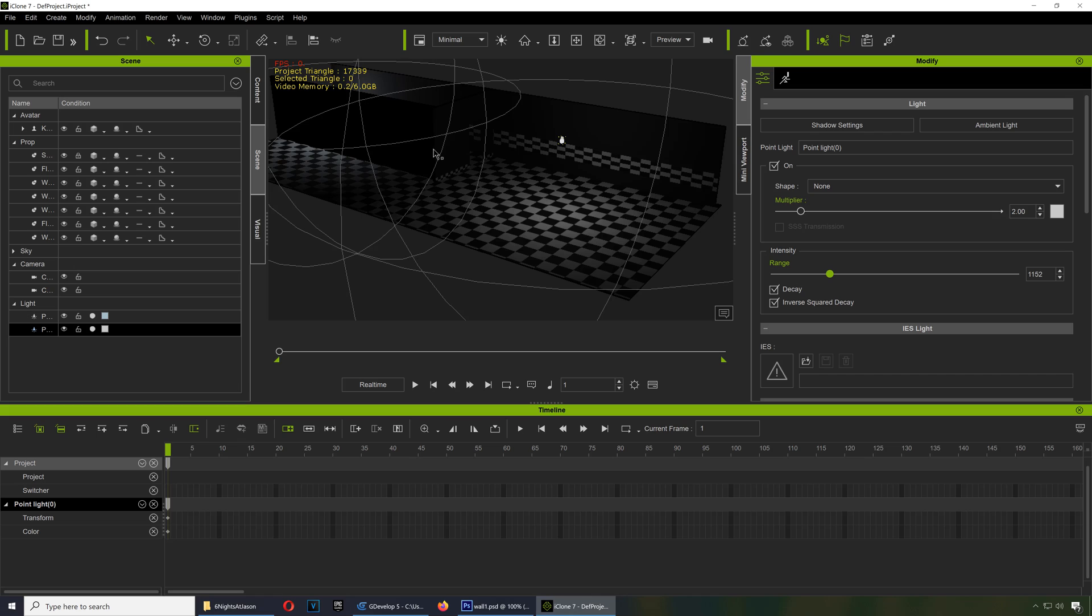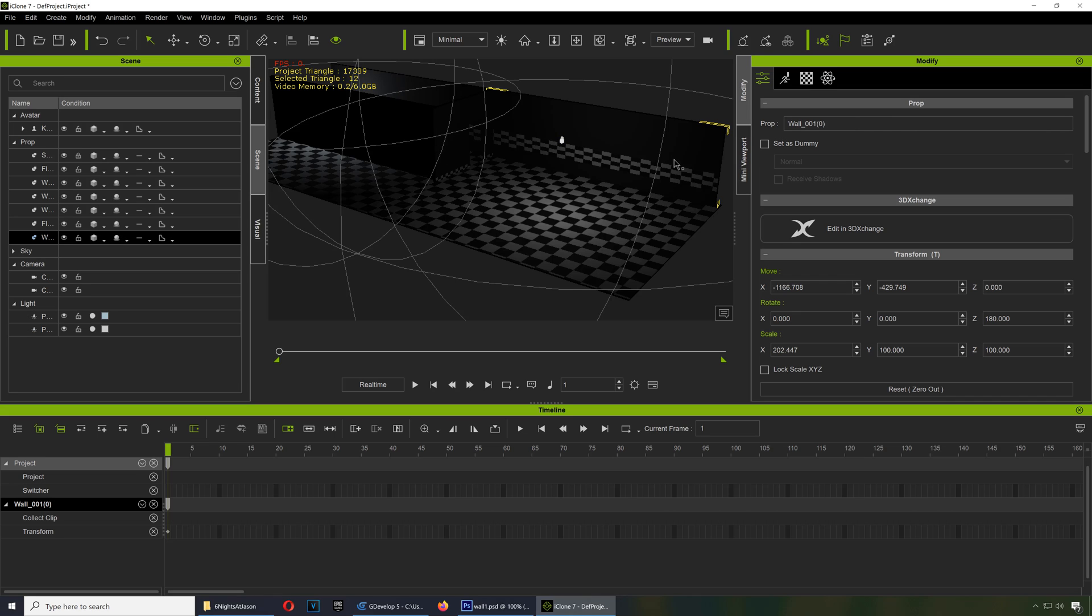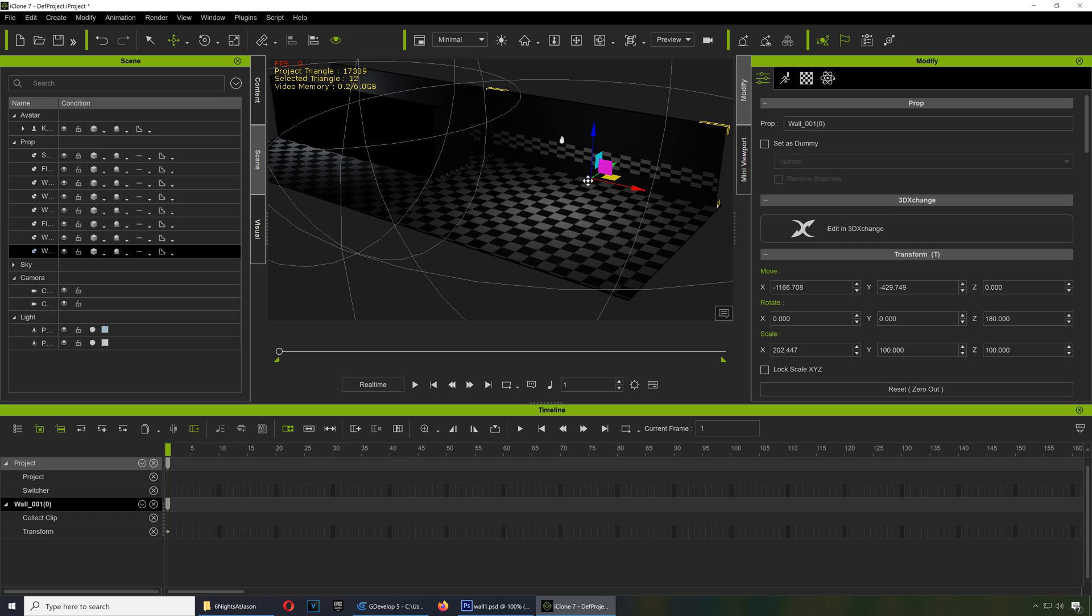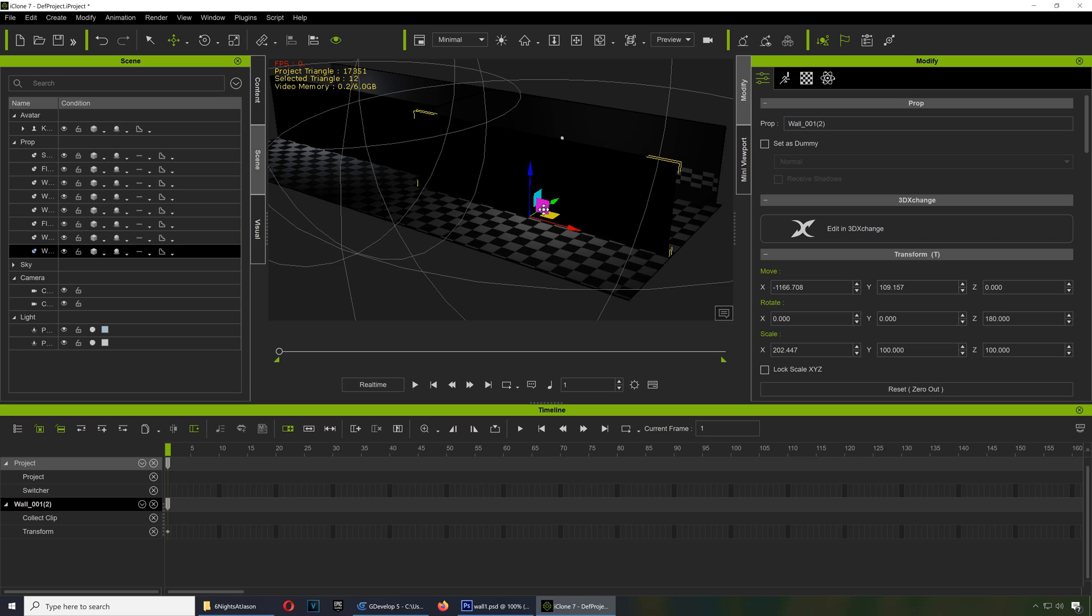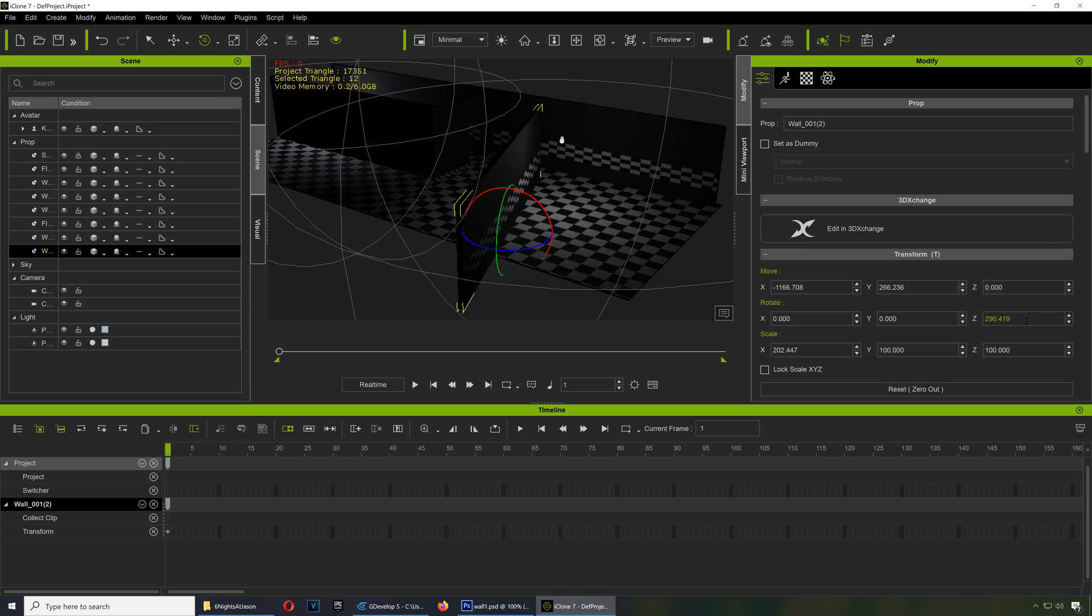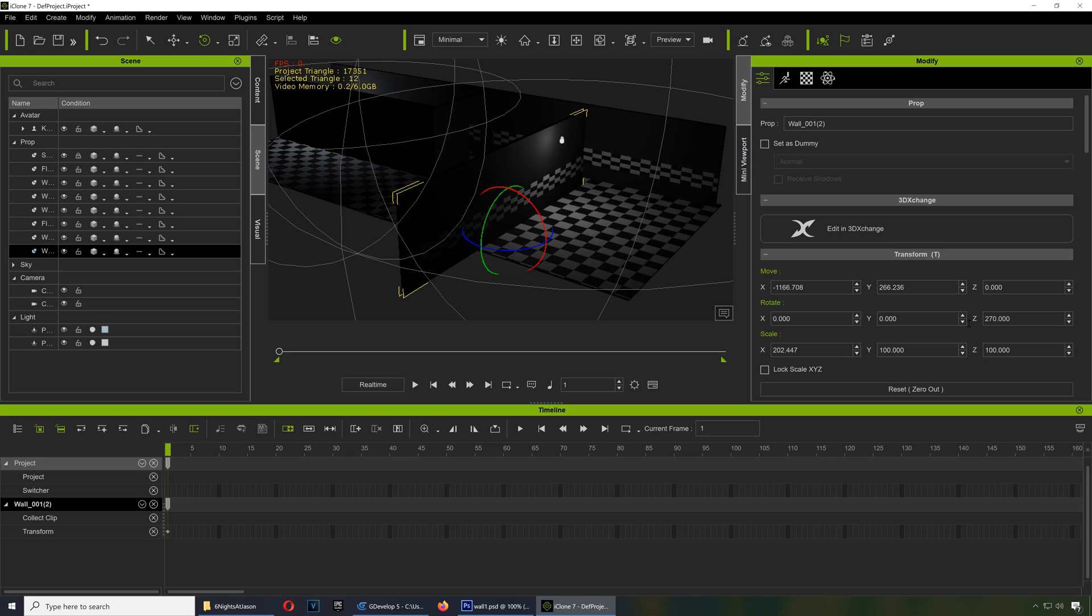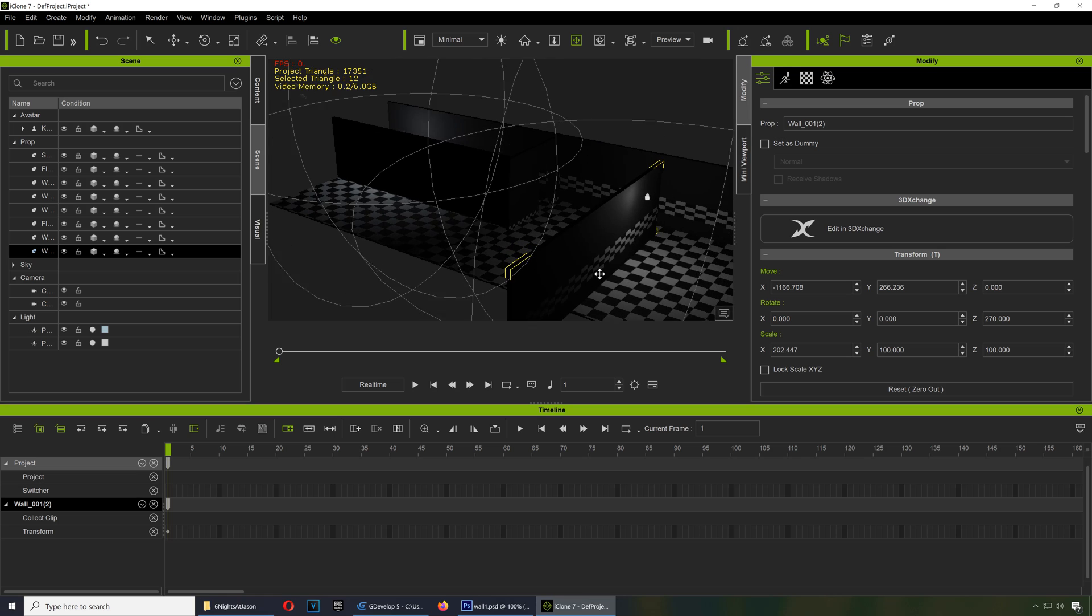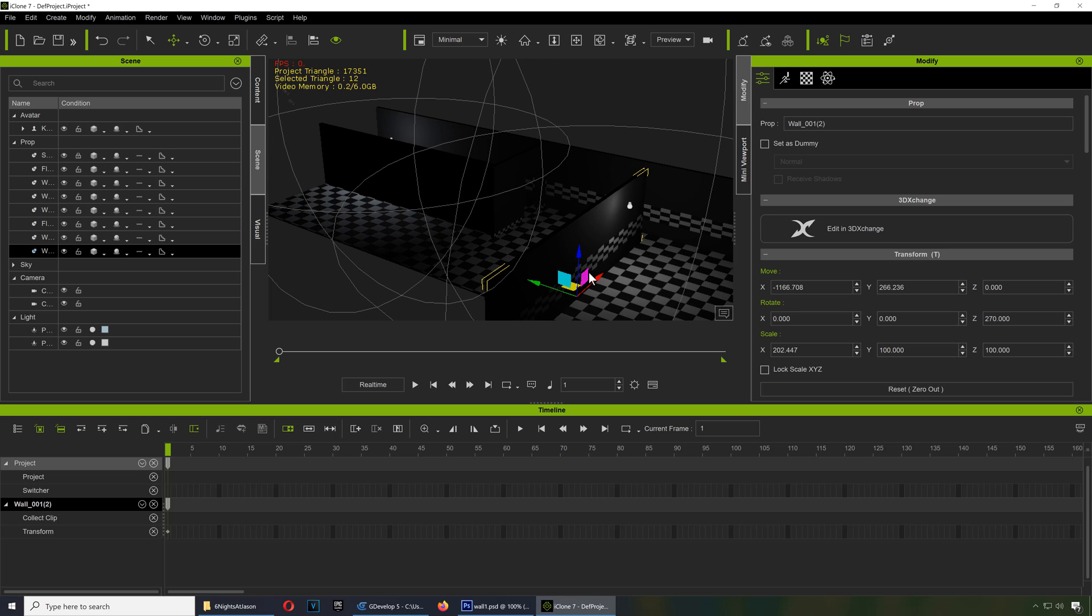And I guess we can clone this wall here. Hold Control and clone it. Set this at two... three, 270. I believe that's the angle.